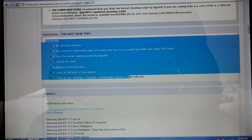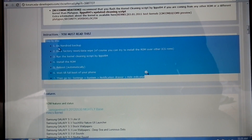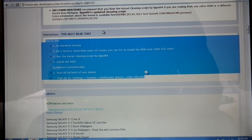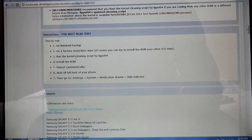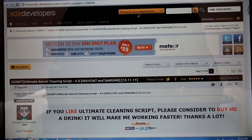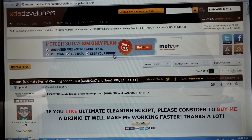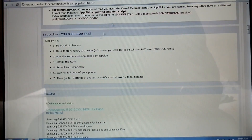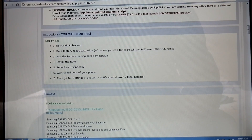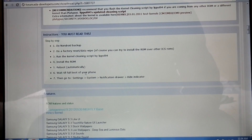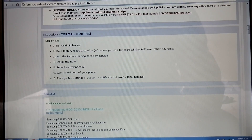First, do a Nandroid backup. Then do a factory reset and data wipe. After that, run the kernel cleaning script by Lipol — you can download it from XDA. Then install the ROM and wait for reboot. Once it boots, go to System Settings, then notifications, and hide the indicator.